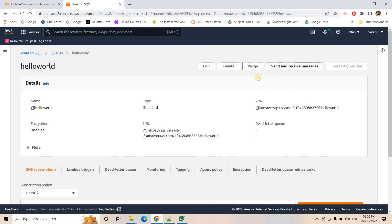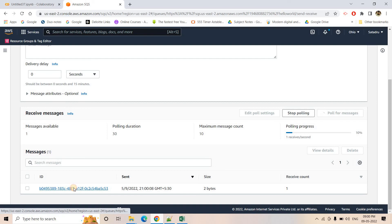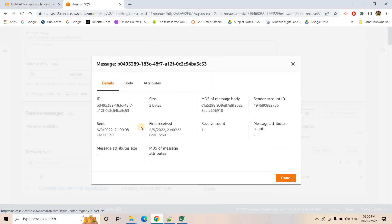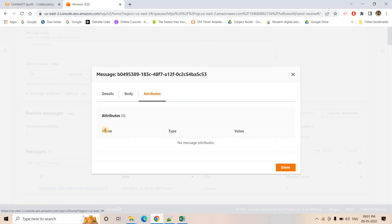I can go to this particular queue, go to 'Send and Receive Messages', and click 'Poll for Messages'. I can see the message came. There are three major components: one is 'Detail', which contains fundamental information like message size, ID, when it was sent, when it was first received, and the MD5 of the message body. It also shows how many times the message was received - in a standard queue the same message might be delivered more than once, so the receive count could be more than one.